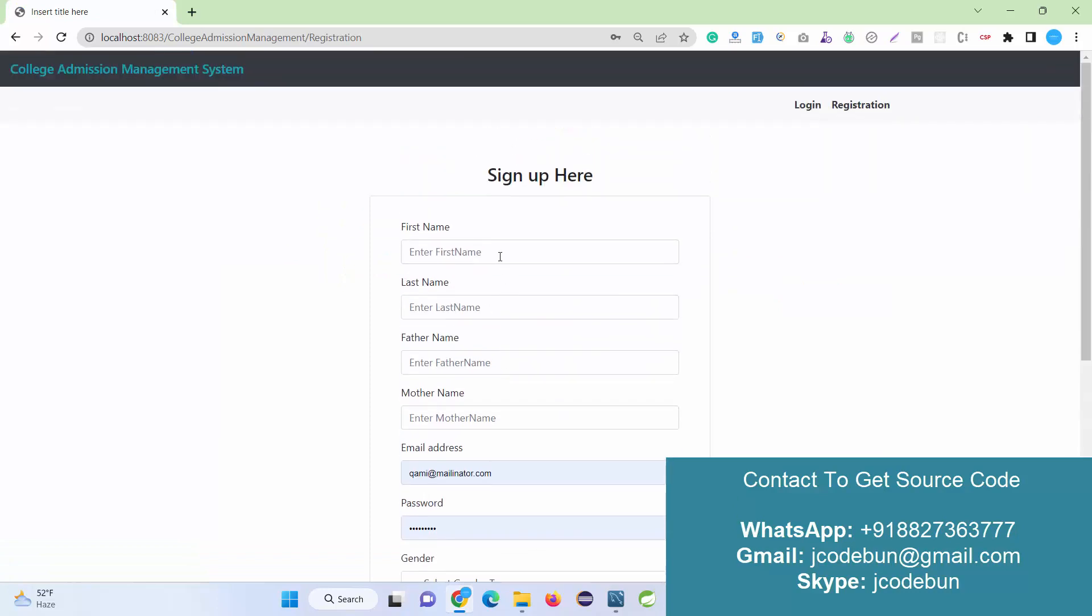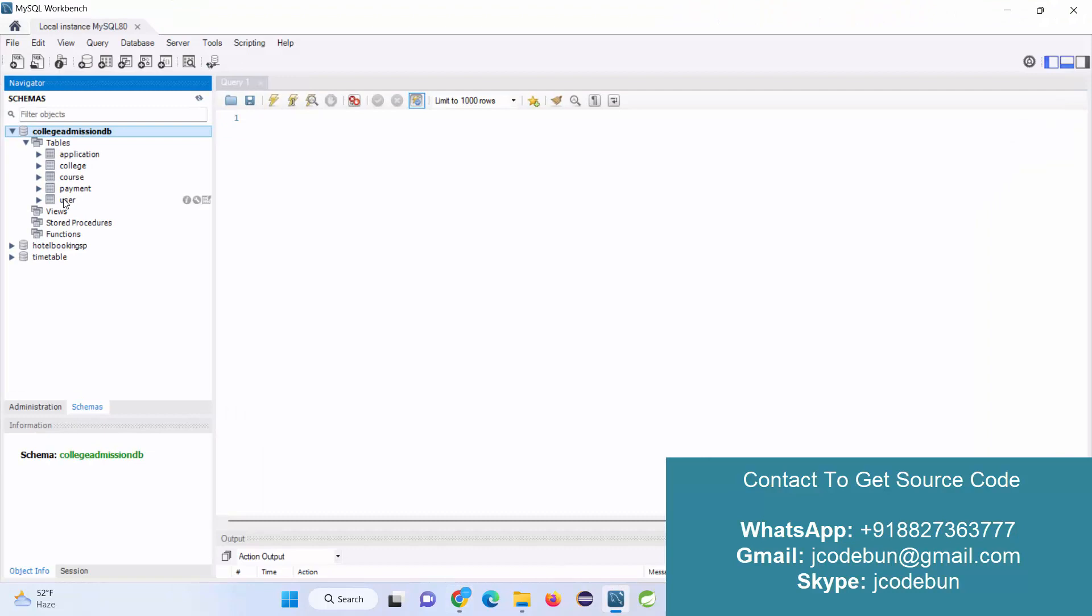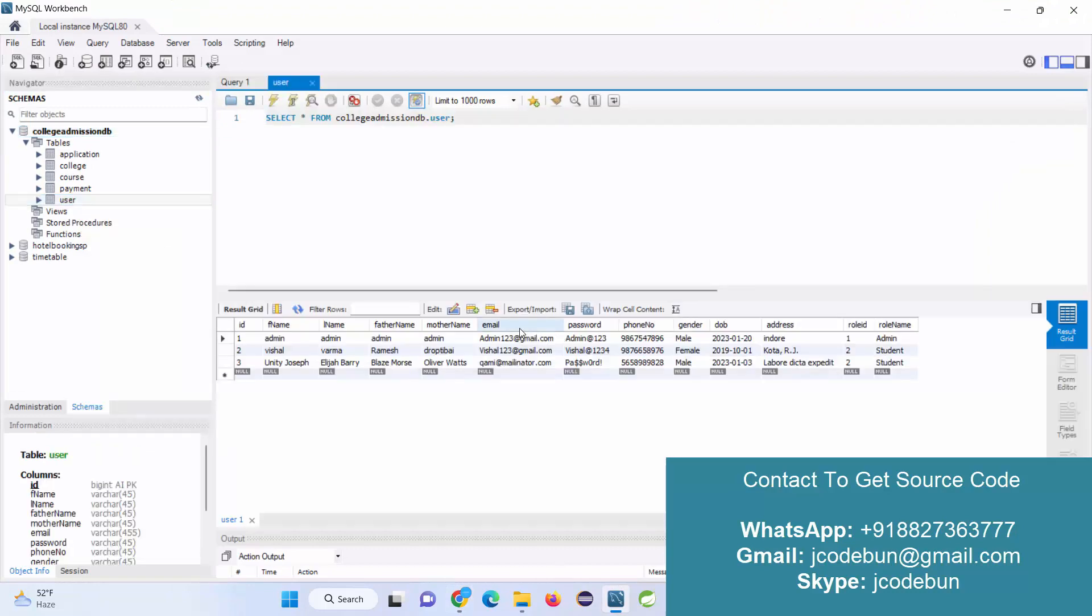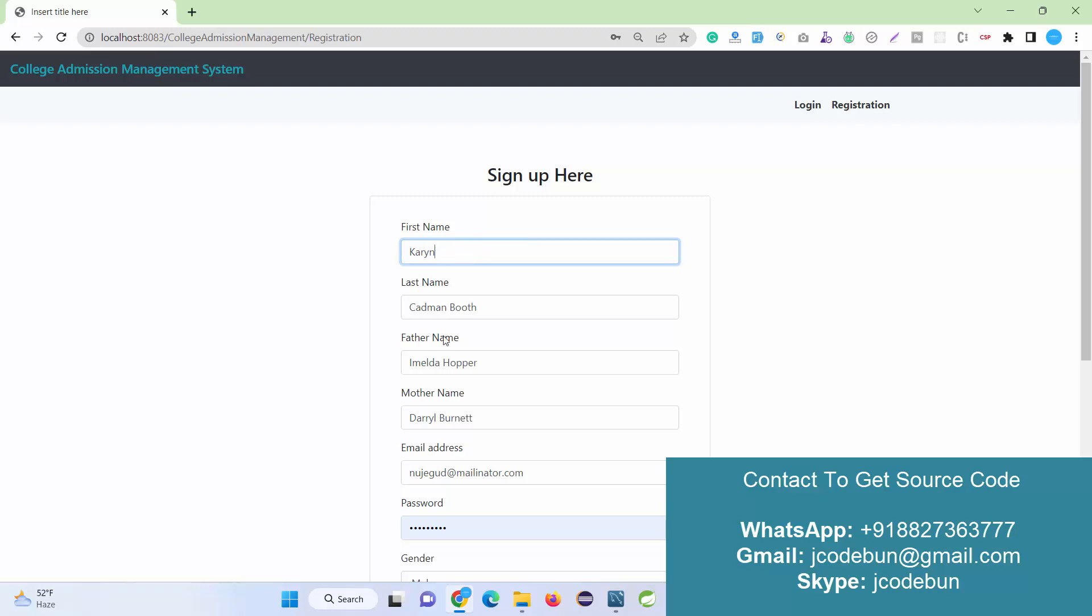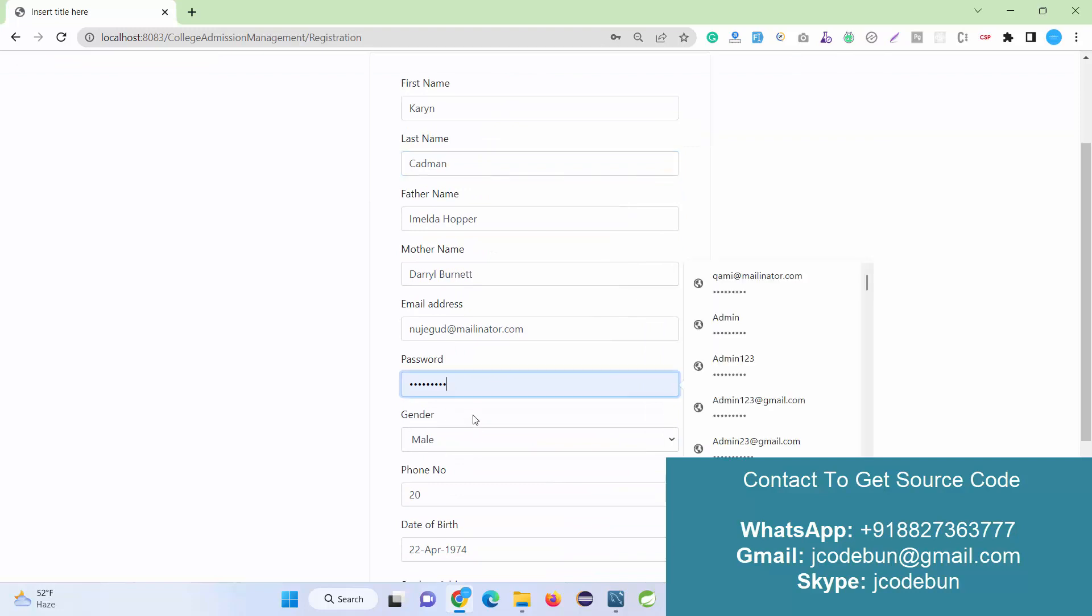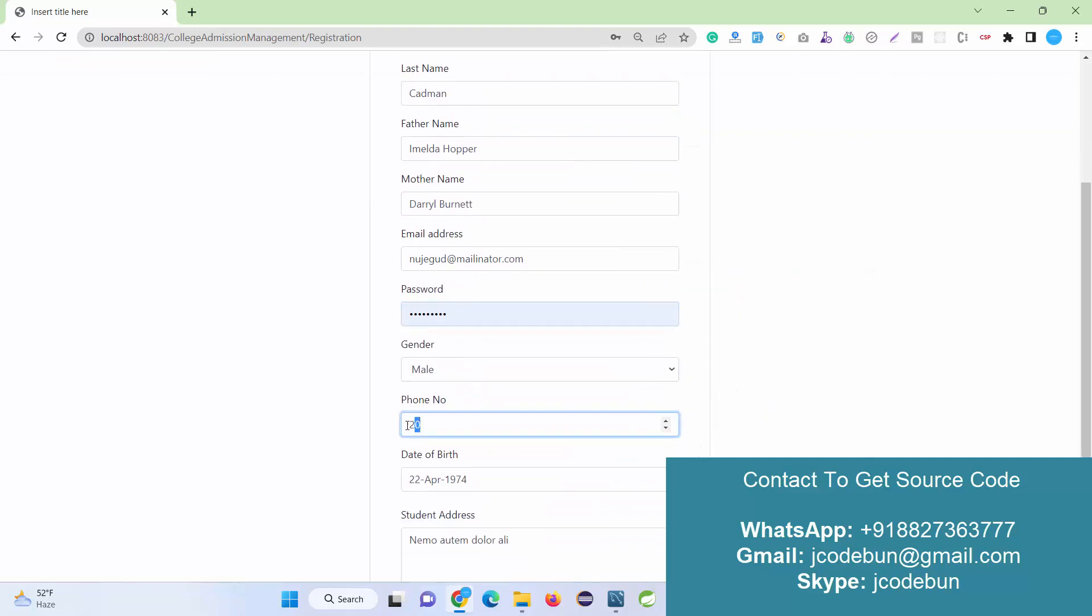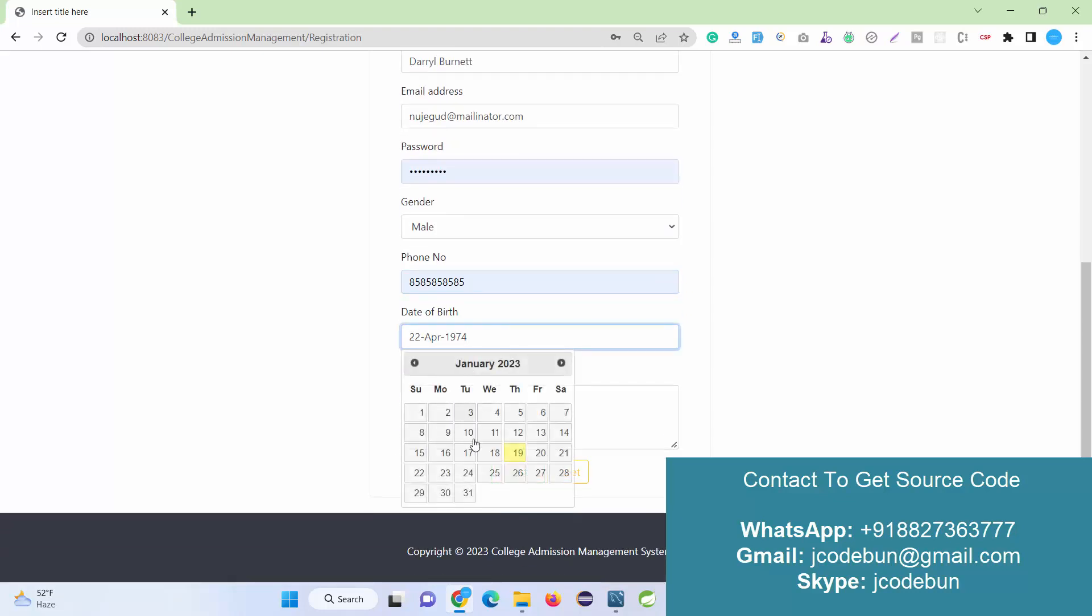Currently in my user table we have only three users: one admin and two students. So I'm going to enter a new user. I'm entering some dummy data: last name, father's name, mother's name, email address, password, and phone number. Phone number should be a 10-digit number with validation.